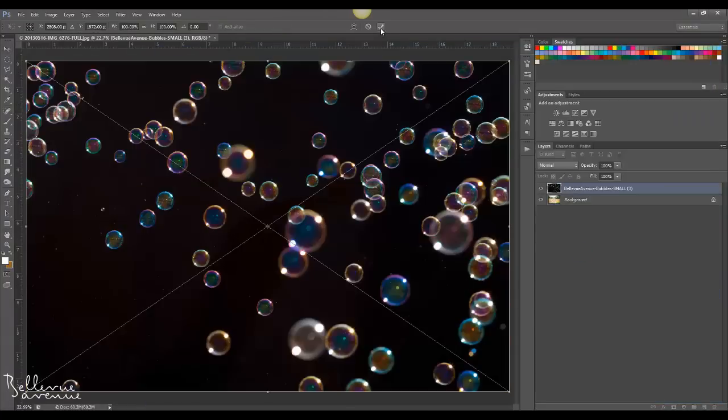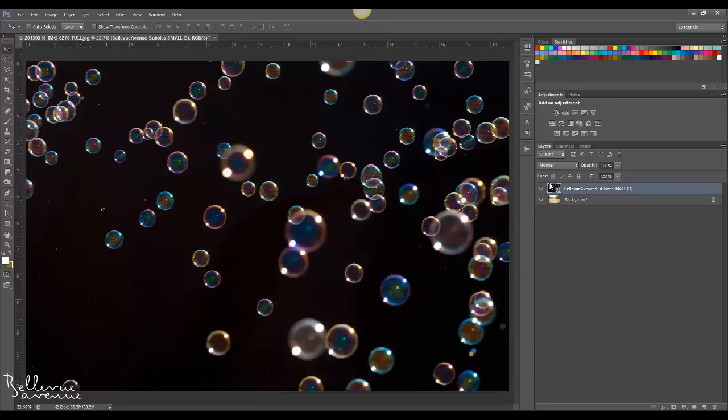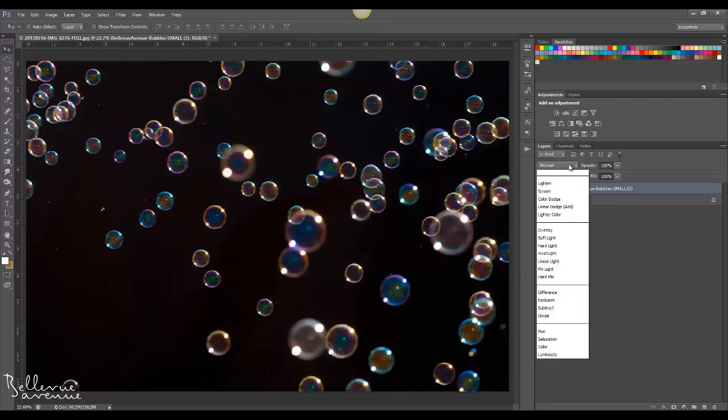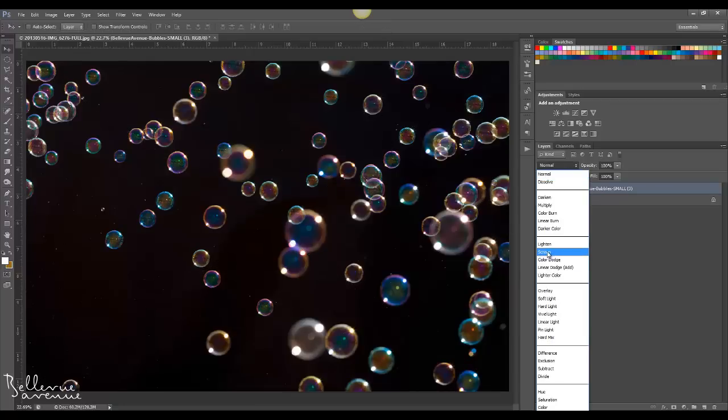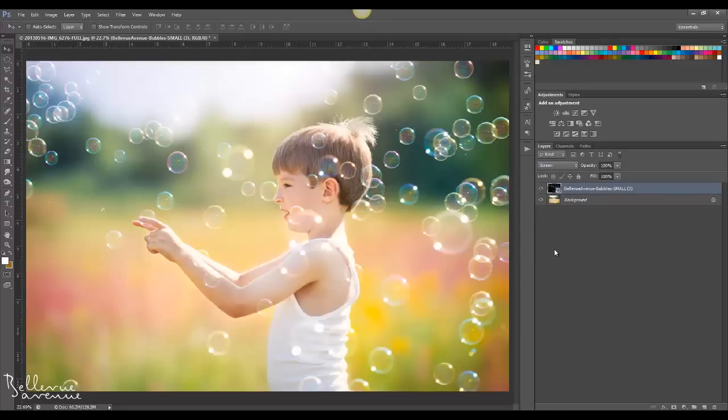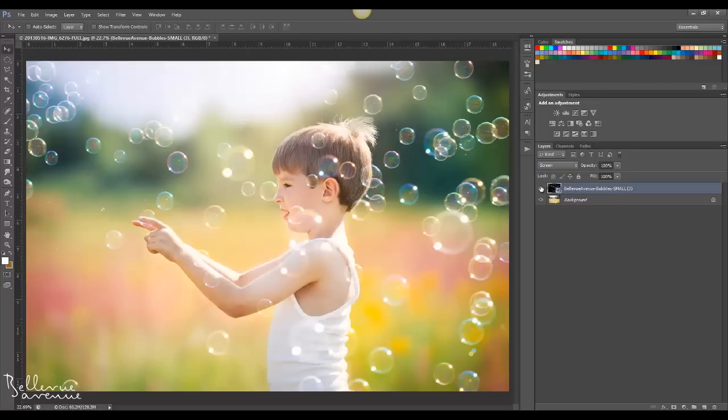Now click the check mark to place the image and change the blend mode to screen. So I really like how it looks here. I'm going to brush off some of the bubbles that are covering his face.